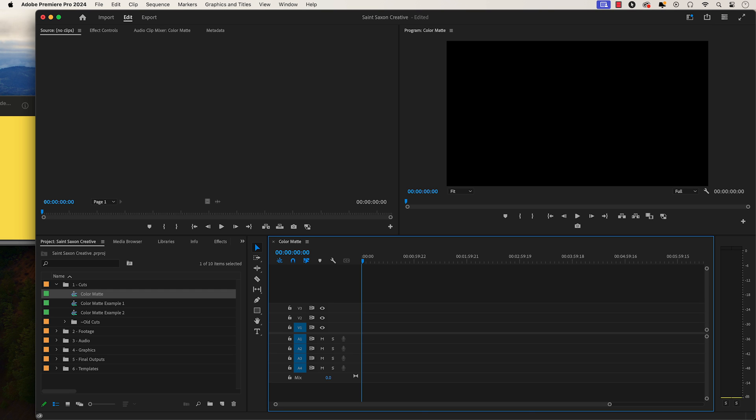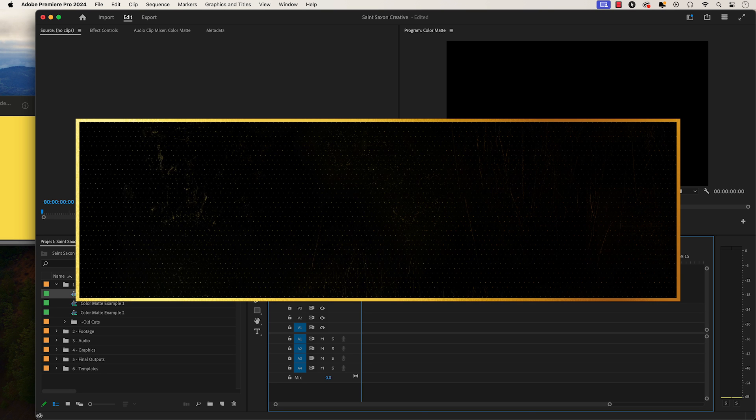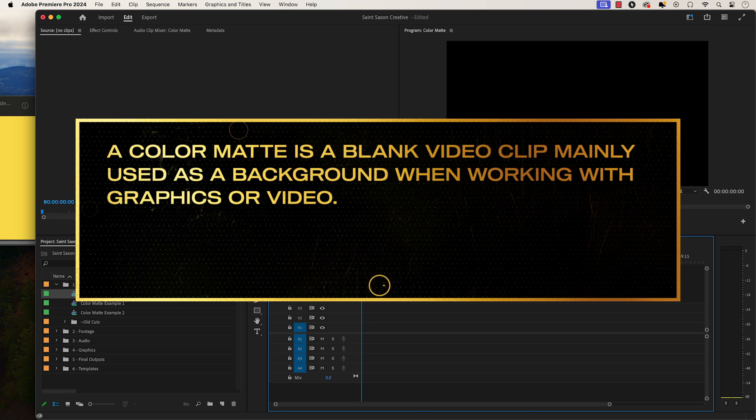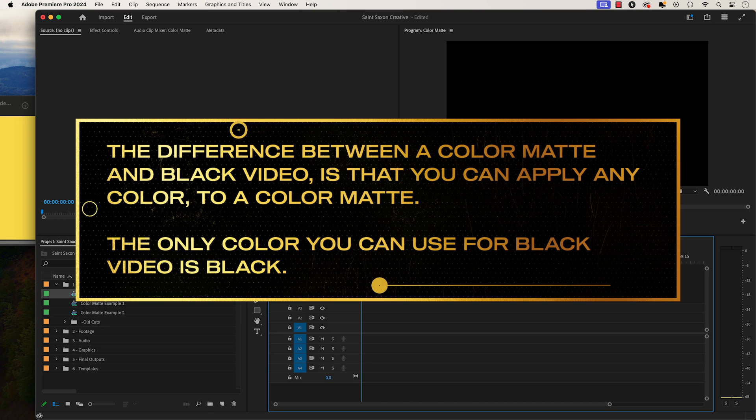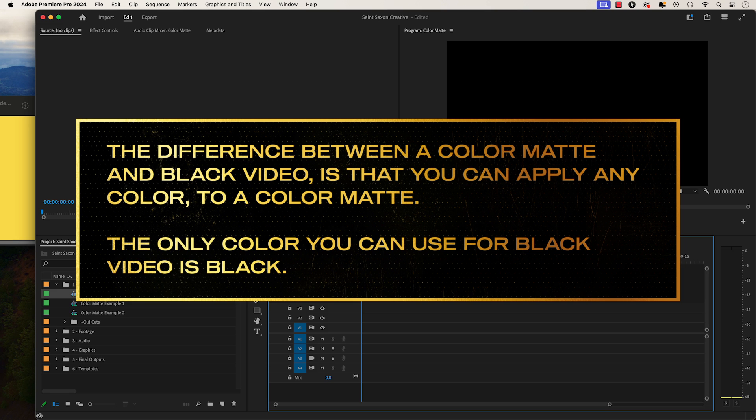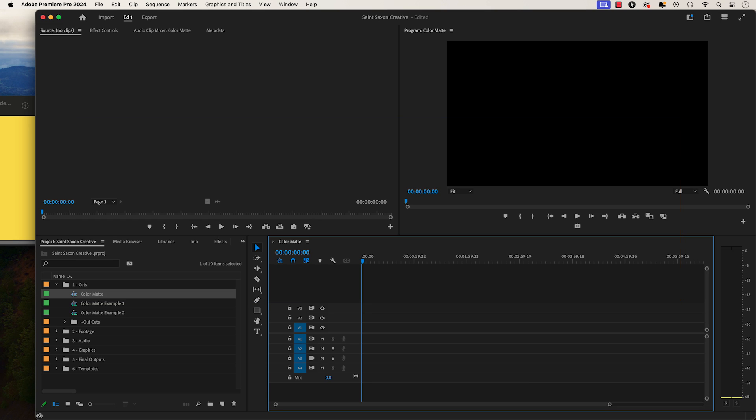How to add a color matte in Premiere Pro. A color matte is a blank video clip mainly used as a background when working with graphics or video. The main difference between a color matte and black video is that you can apply any color to a color matte. The only color you can use for black video is black.